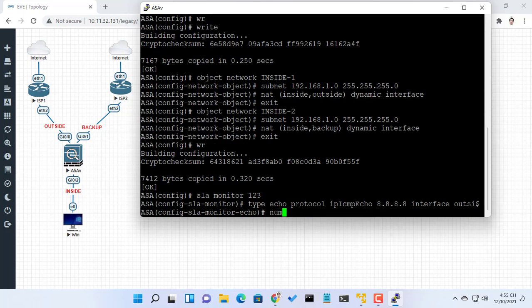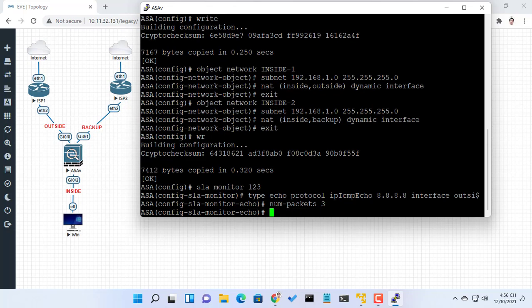Specify the number of packets to be sent with each poll. In this example, it is 3.